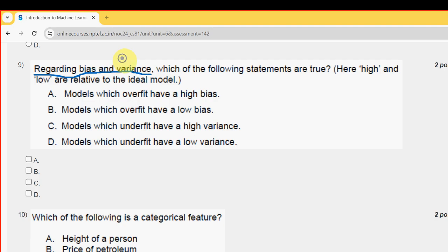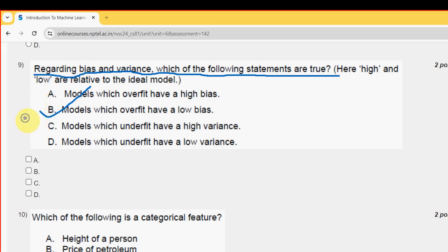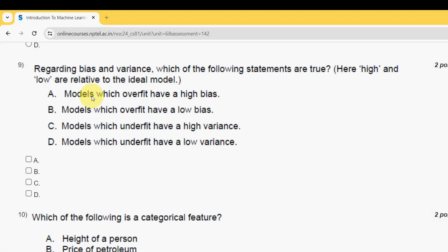Ninth question: regarding bias and variance, which of the following statements are true? For the ninth question I have two probable solutions — option B and option C. Mark option B and option C as probable solutions for the ninth question.